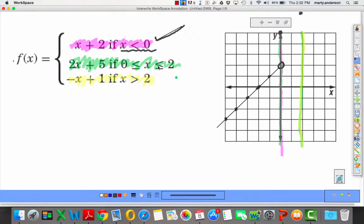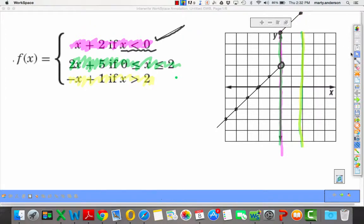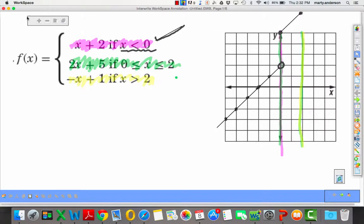Lastly, from x greater than 2 to the right, we graph y equals negative x plus 1. If I asked you to graph them individually, nobody would have a problem plotting the y-intercept of 2 and applying the slope of 1. But we're only doing the piece starting from x equals 2 going right.